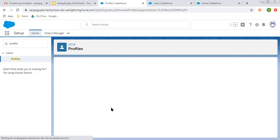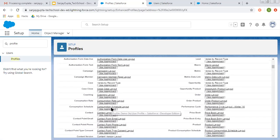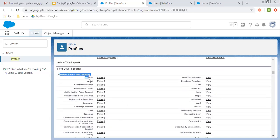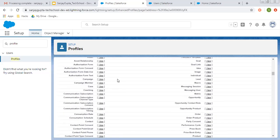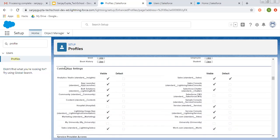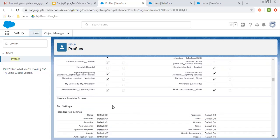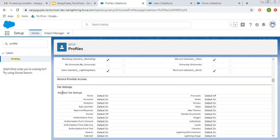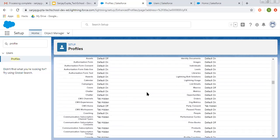Click on that profile so that we can apply other settings as well. You can apply field level security for standard objects as well as for custom objects. Then you can control custom app settings — like which apps will be visible for this profile user and which app will be default accessible. This is the default sales app and others are visible. These are not visible. Then service provider access, then app settings, you can control this as well.